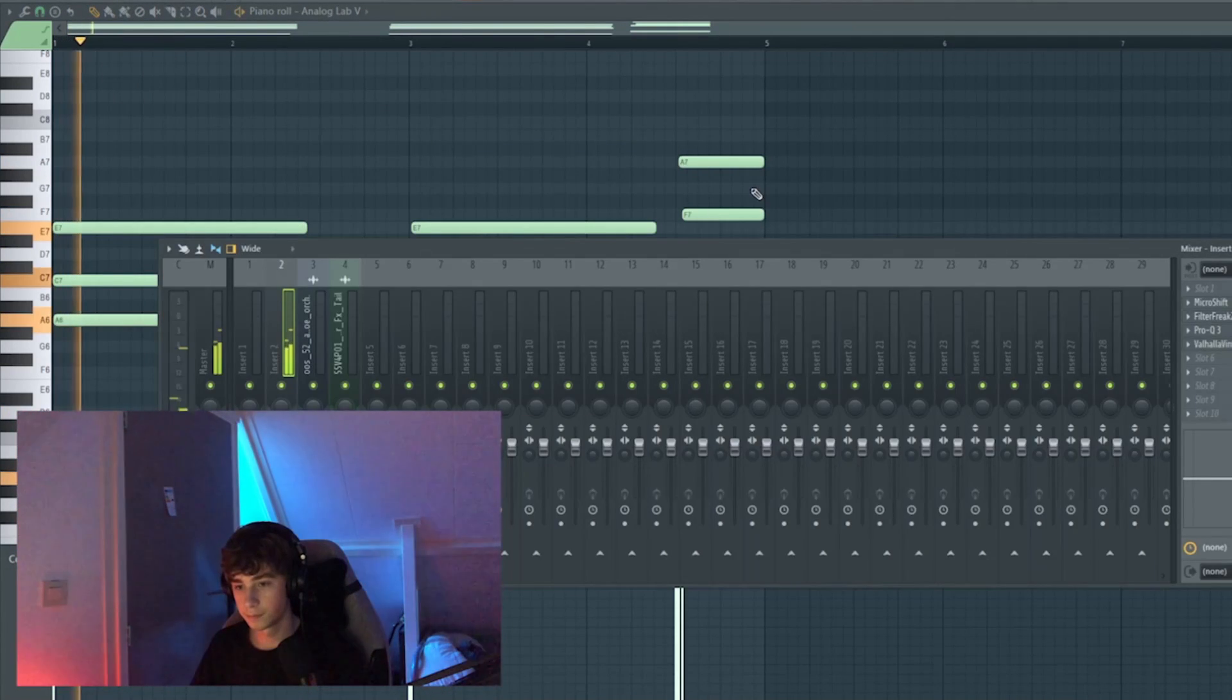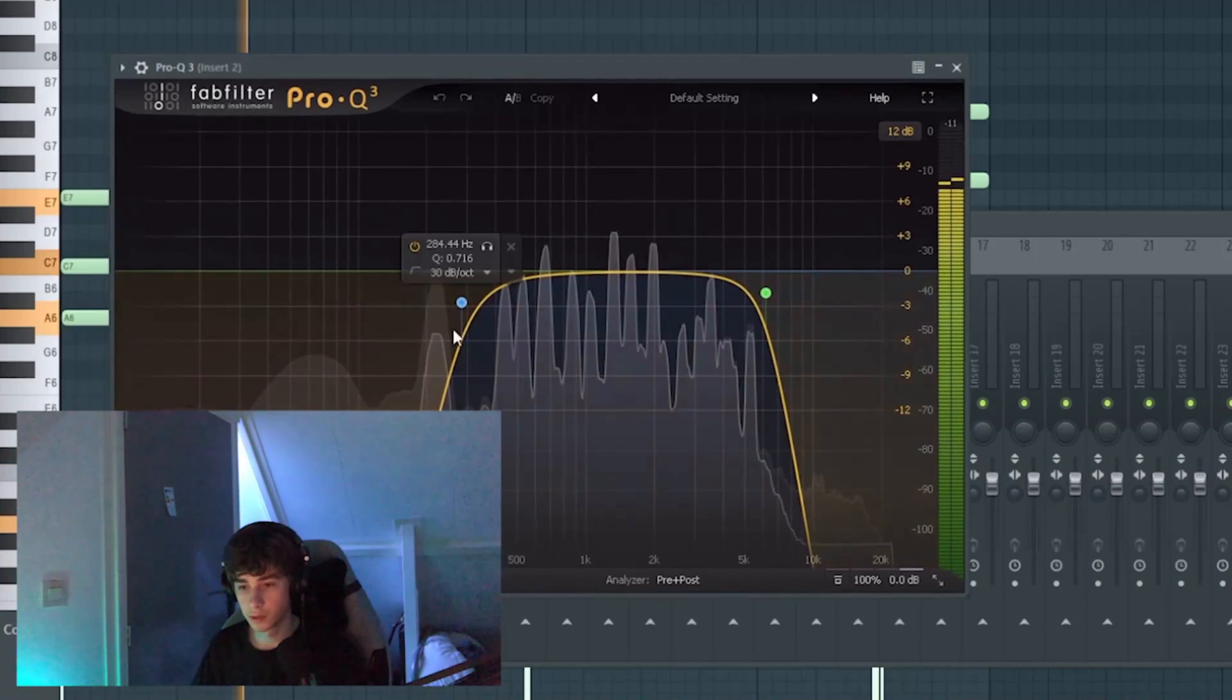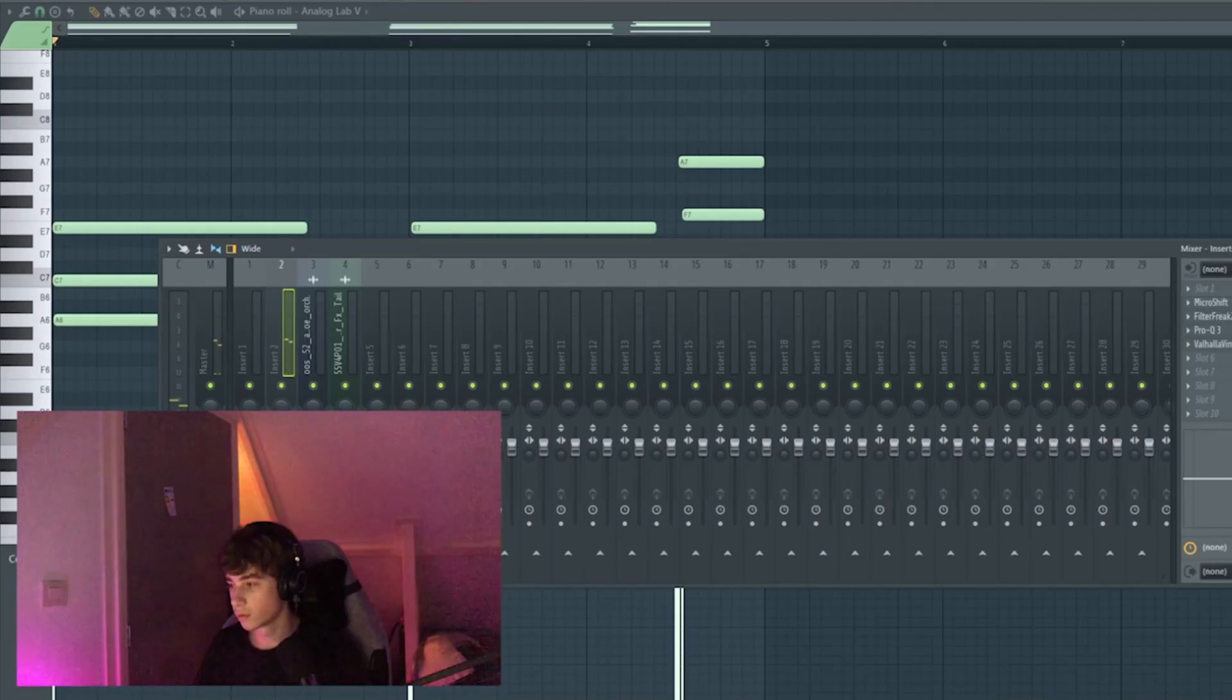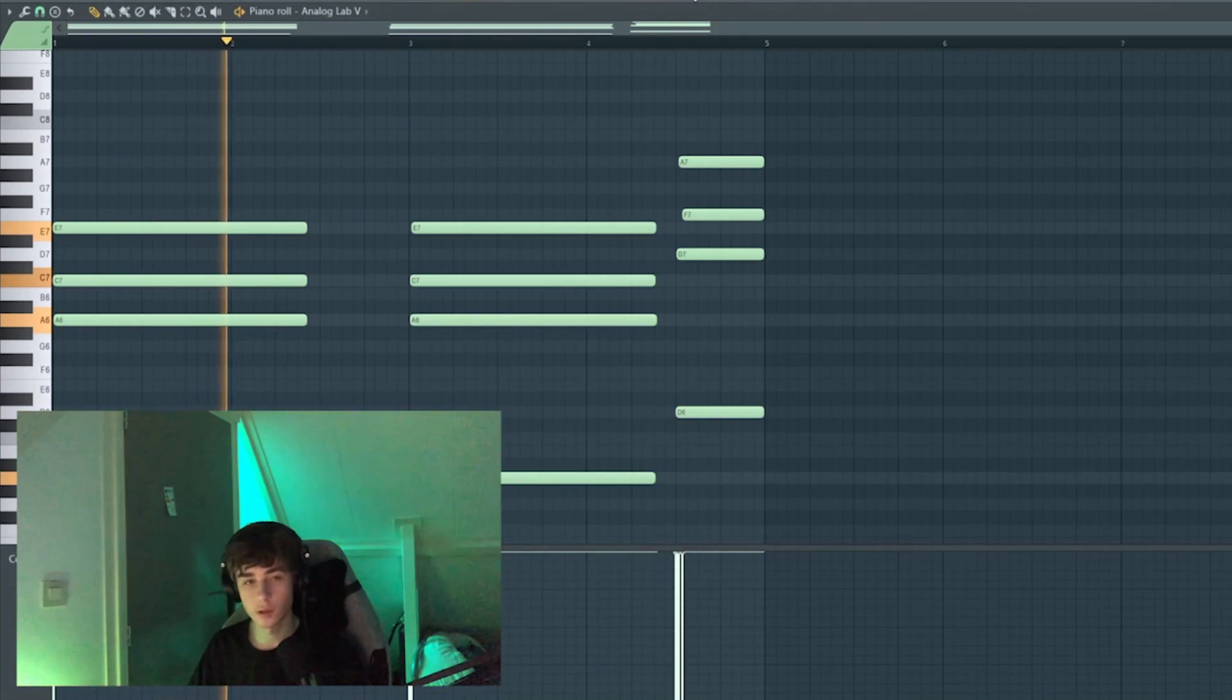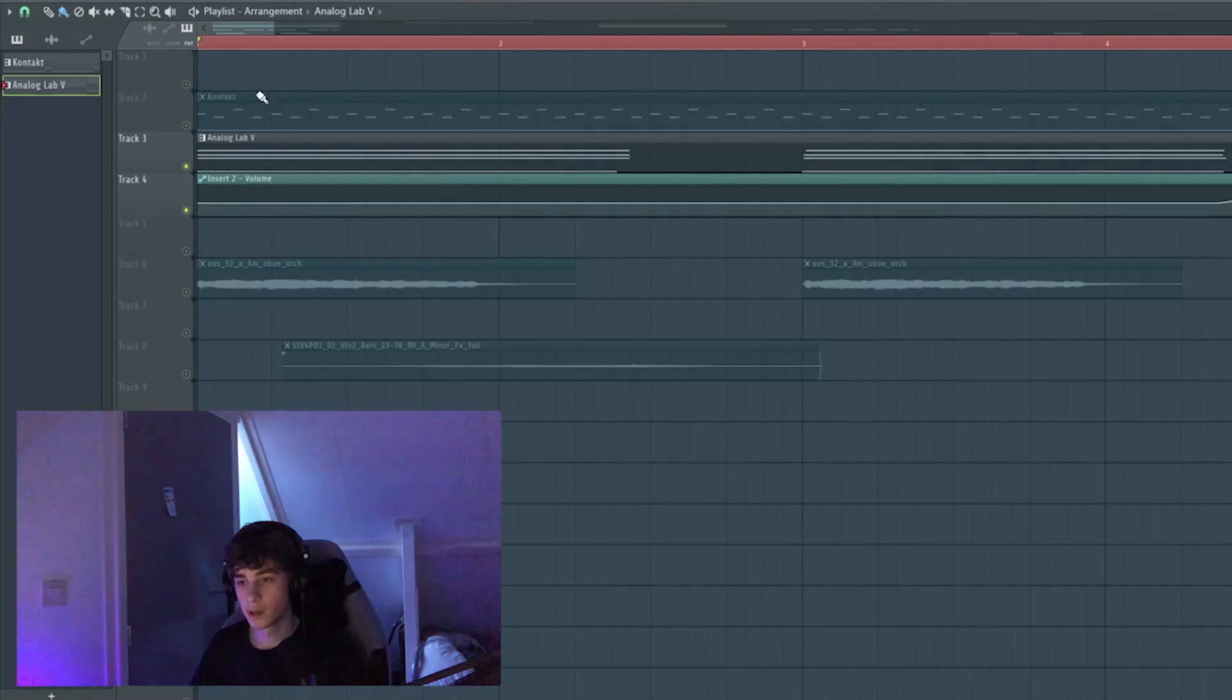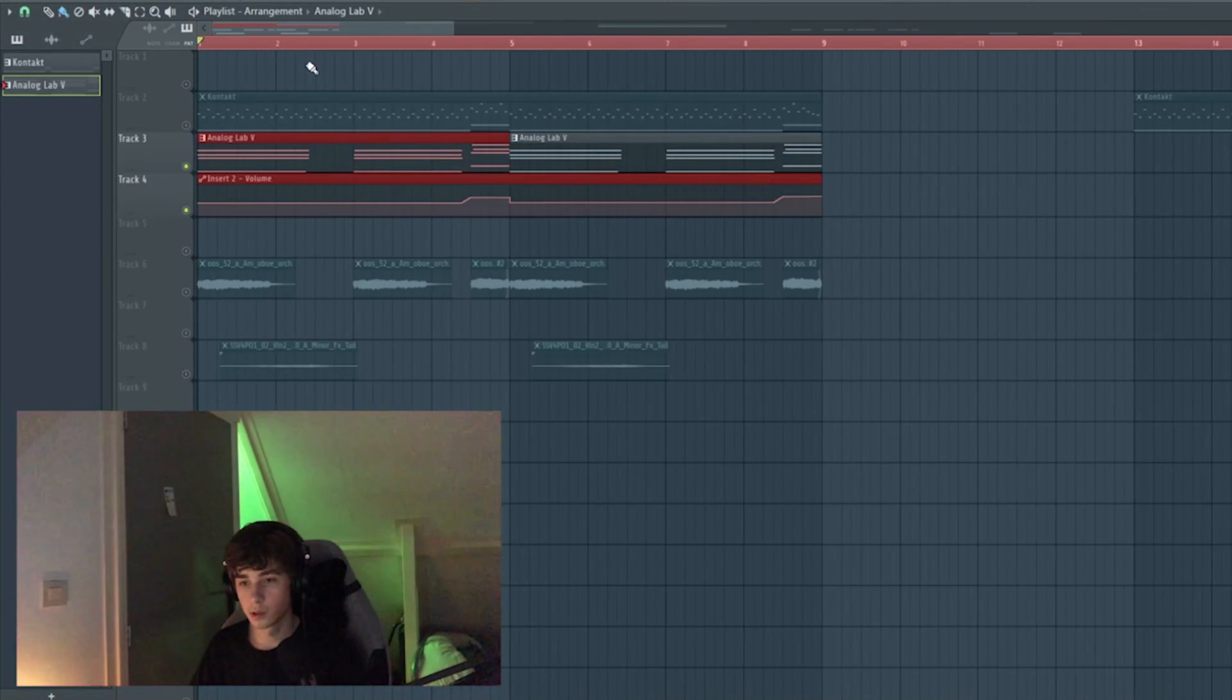A filter, EQing out the lows and the highs, and then some reverb, so it sounds a bit more spacious. At the end I automated the volume going a little up because the D minor chord was a bit too quiet.